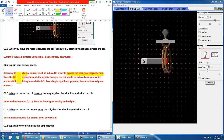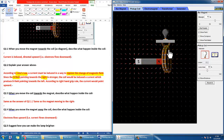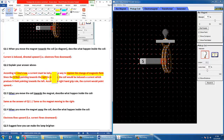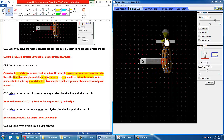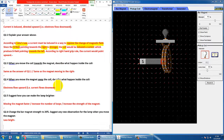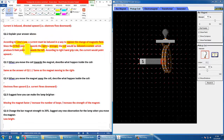In this case, the B field is pointing towards the right, and when the magnet goes closer, it becomes stronger. So there's a change — the field is becoming stronger to the right. Therefore the coil will want to induce a current pointing towards the left, according to Lenz's law, to oppose the change. Using the right-hand grip rule, you can find out the current is actually going upward, which is why you see the electrons going downward. This explanation is accepted at IGCSE level.